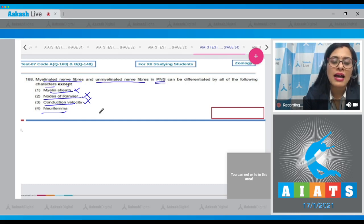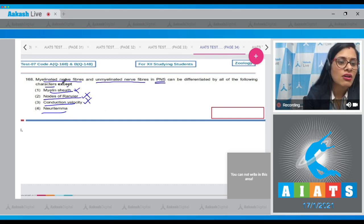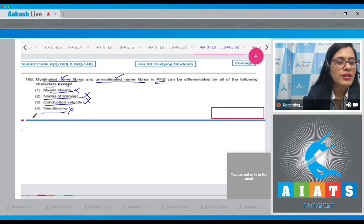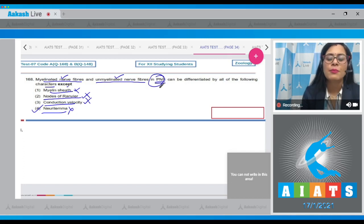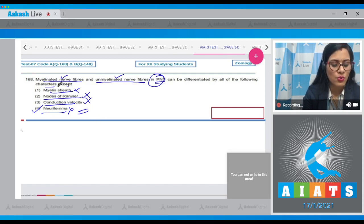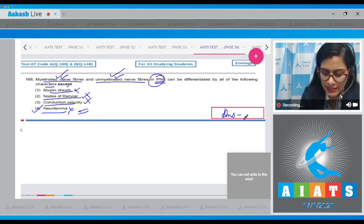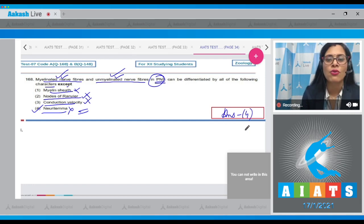The last option is neurolemma. Based on the presence of neurolemma, we cannot distinguish between myelinated and unmyelinated nerve fibers, as both have neurolemma in the PNS. So neurolemma cannot be a differential point, making it the correct answer. The correct answer to question 168 is option number 4.